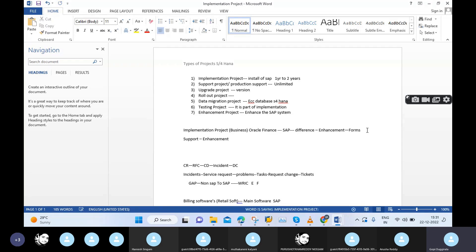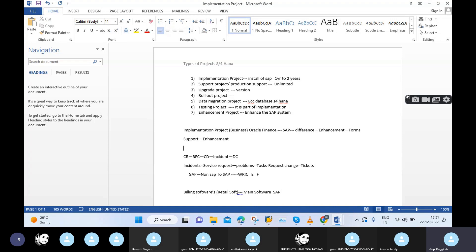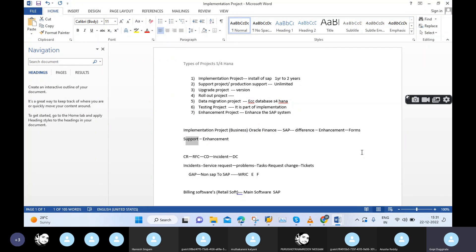The next question is: how do enhancements work in real time? It depends on the organization. Some organizations maintain their own dedicated enhancement team, while some give enhancement work to the implementation team or support team. It is completely based on the client and based on the scope — how many enhancements need to be performed, what time is needed, and what the system requirements are. Based on this, businesses may maintain a separate team or do enhancements with existing teams.